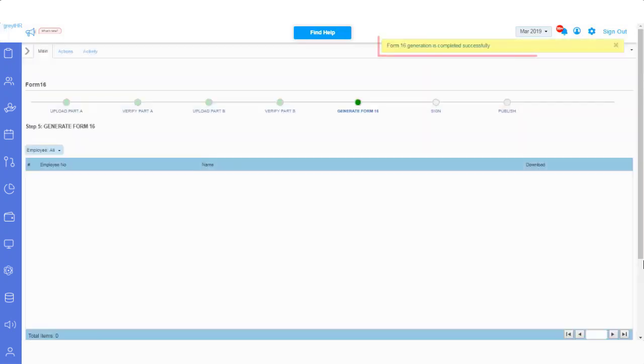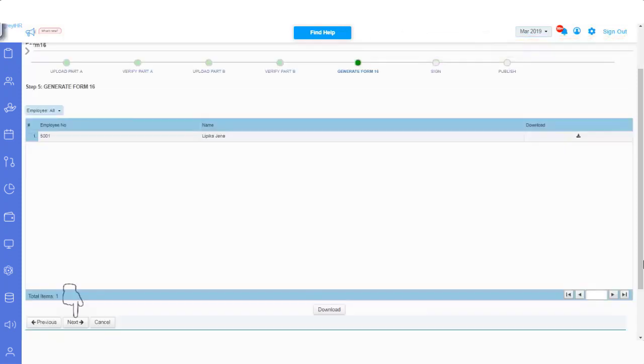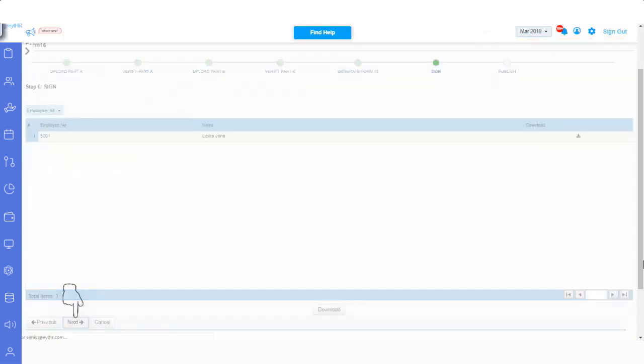A success message displays, once the generation is complete. Click on Next. Now it's time for you, to sign these documents digitally.